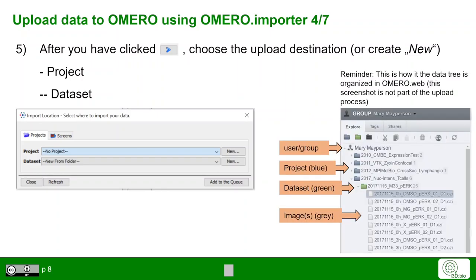As a reminder, this is how the data eventually looks in Omero. You have the project level represented by blue folder icons and the dataset level represented by green icons, whereas individual images in datasets are shown in grey icons.